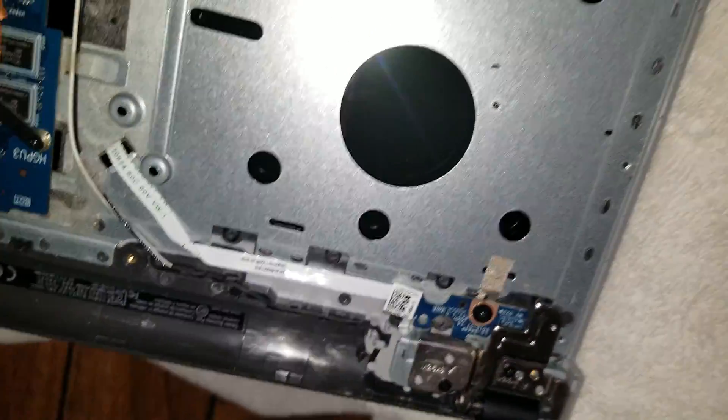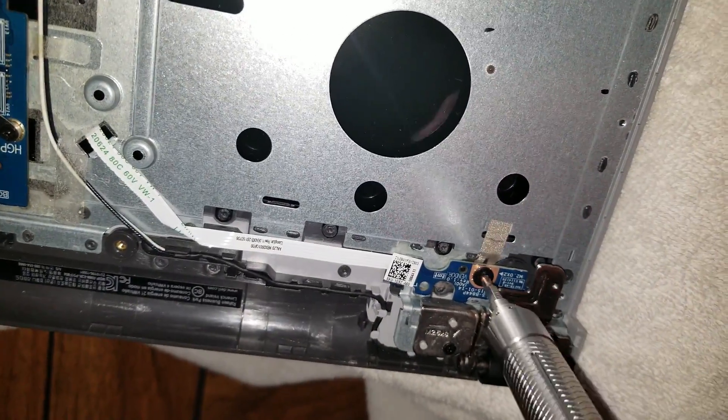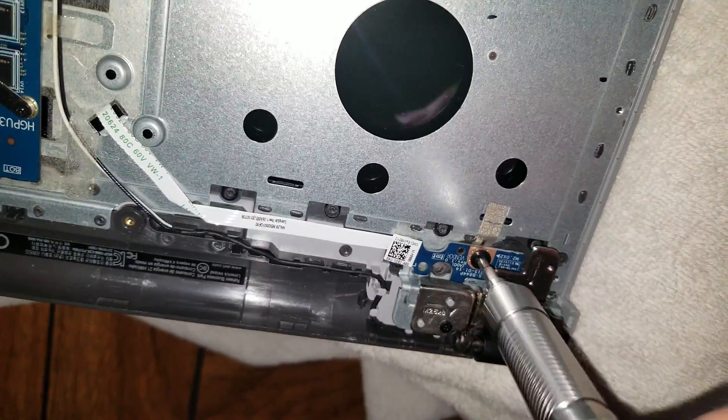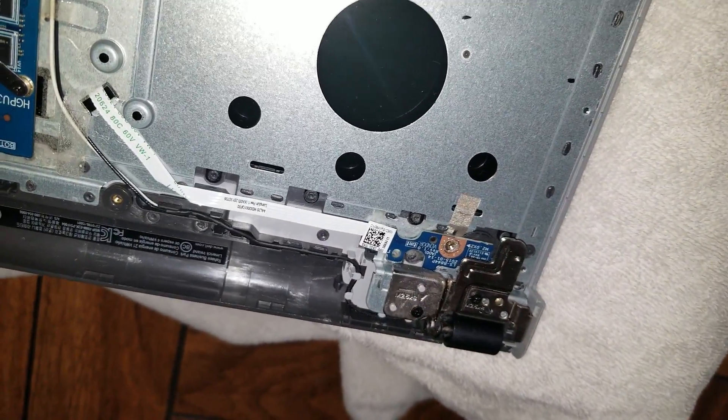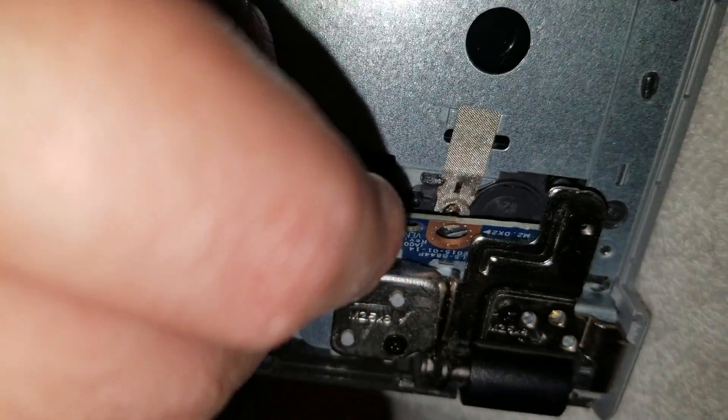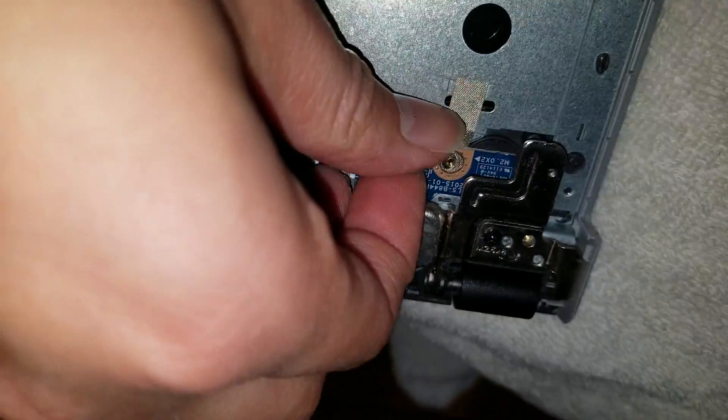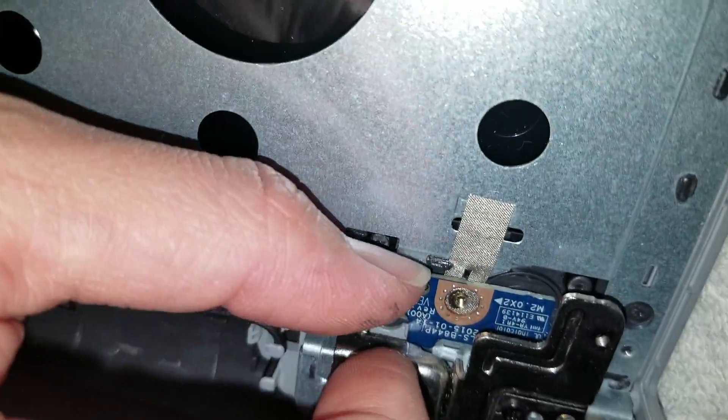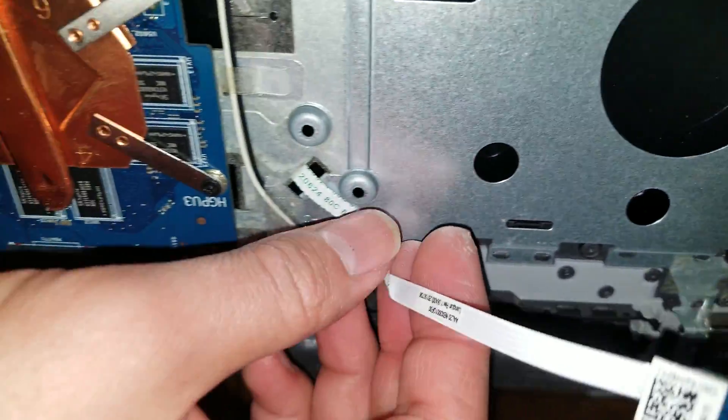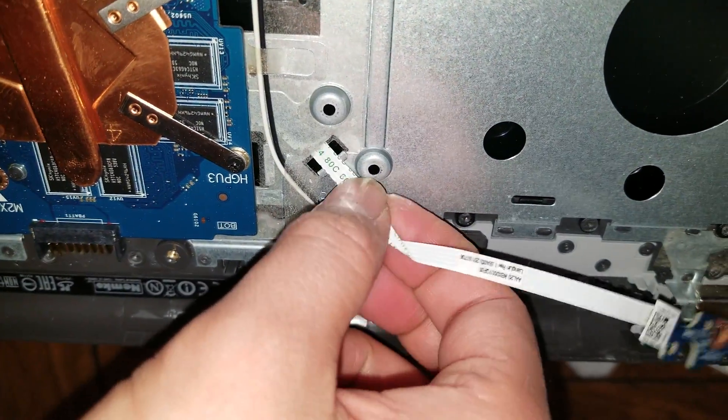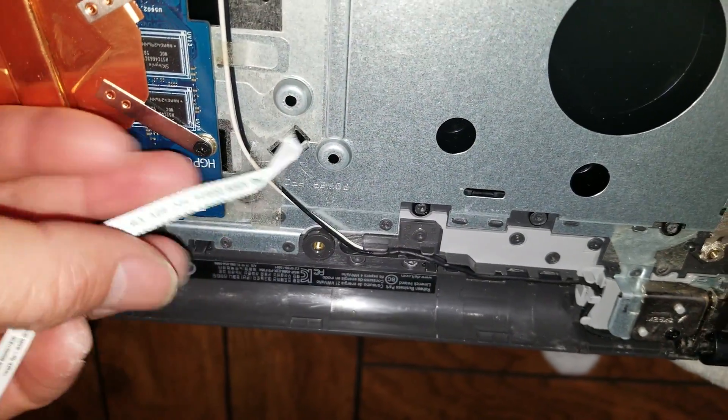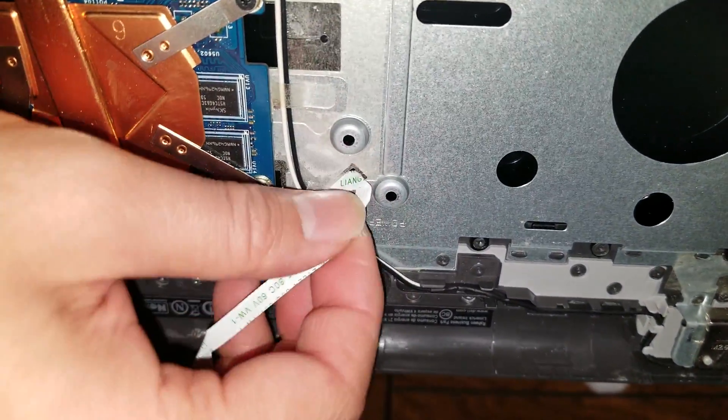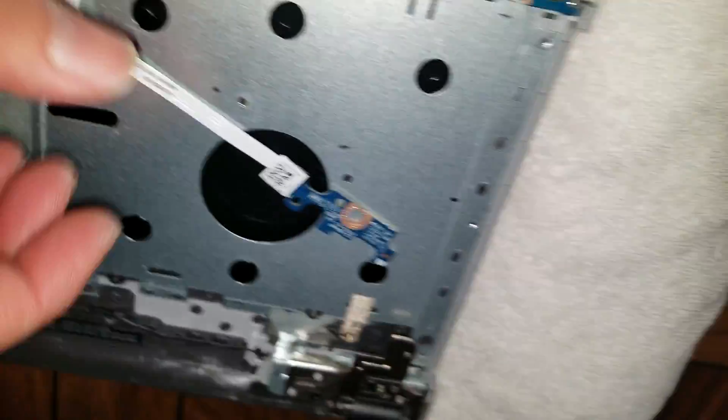So once you got that, there's this one screw here. After you remove that screw, you can actually remove the power button just like this. And then there's a little more adhesive here. This one's already broken. So don't need to be too gentle, but it's always good to just be careful.